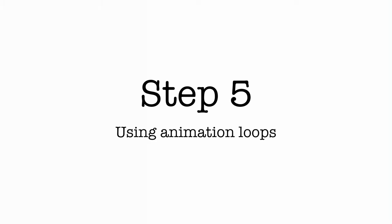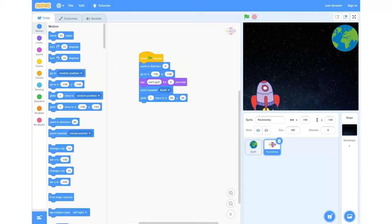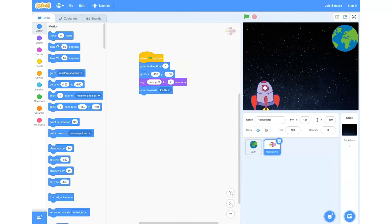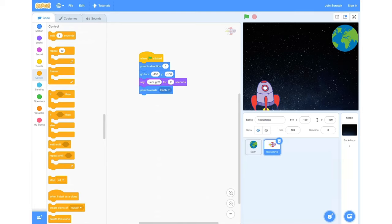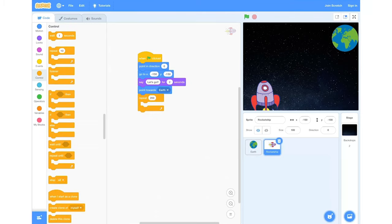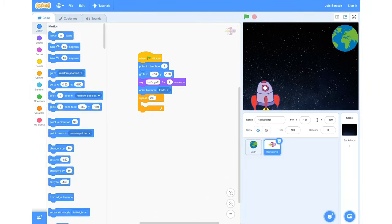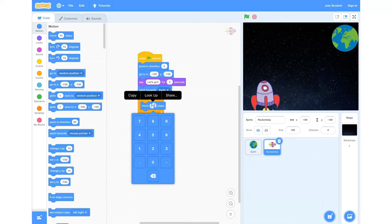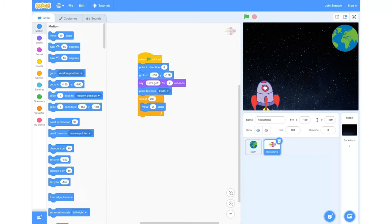Step five: using animation loops. We're going to try using an animation loop. To do this we need to delete our glide block, then go into our control section and grab a 'repeat 10' block. Drag that in and pop it below our 'point towards' block, then change it from 10 to 200. Then we'll go into our motion section and grab a 'move 10 steps' block, changing the 10 to 2. This means it will repeat 200 times and move two steps each time.